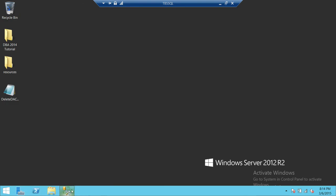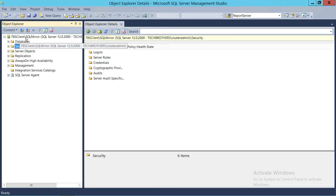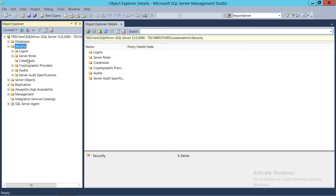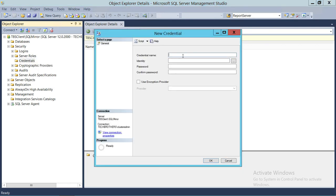So here's my SQL Server. In order to create a credential, you need to connect to a SQL Server instance. I am connected with Tech Brothers Client and SQL Server Mirror is my SQL Server instance. I'm going to go ahead and expand the Security folder, and once you expand the Security, you will see the Credentials node. Right now we don't have any credential. So I'm going to right-click on Credentials and click on New Credential, and I'm going to name it Azure Storage.